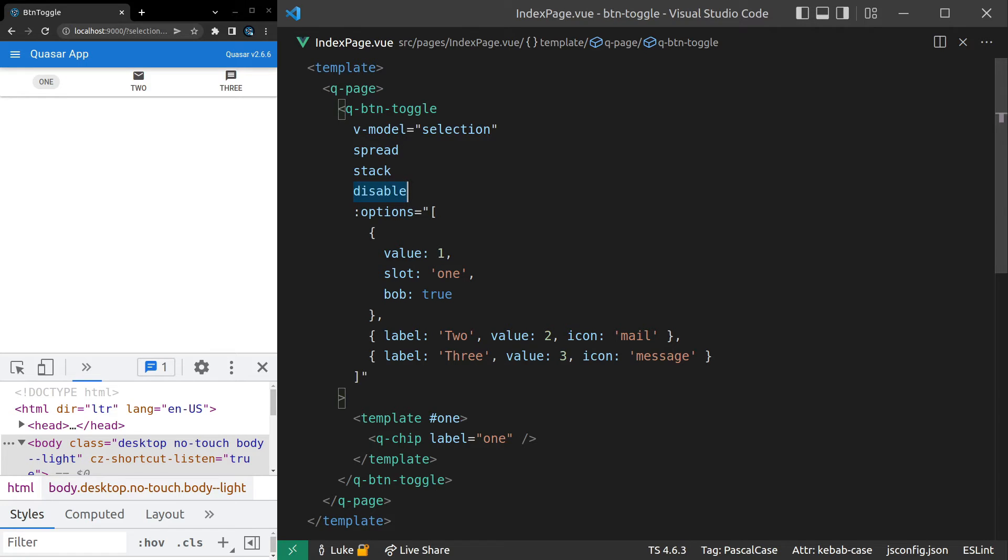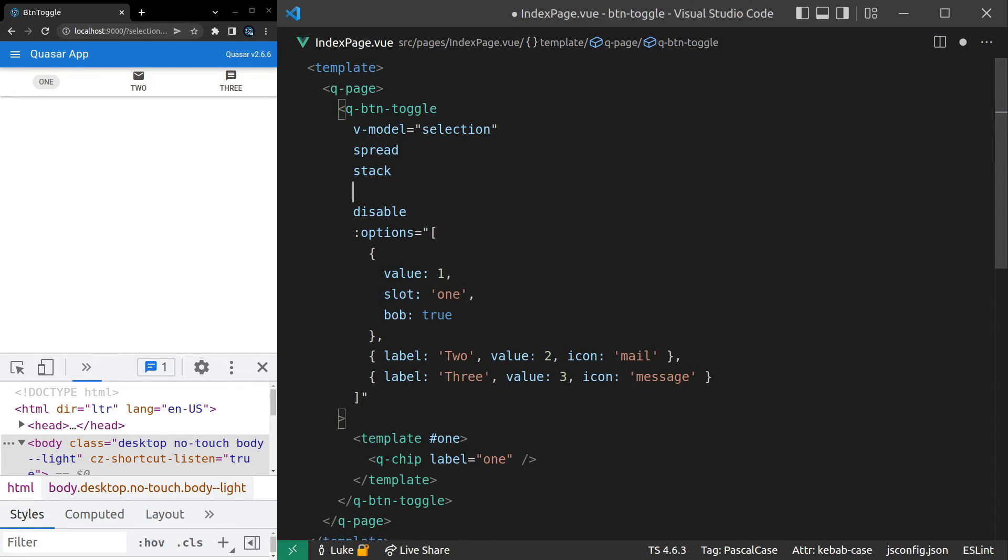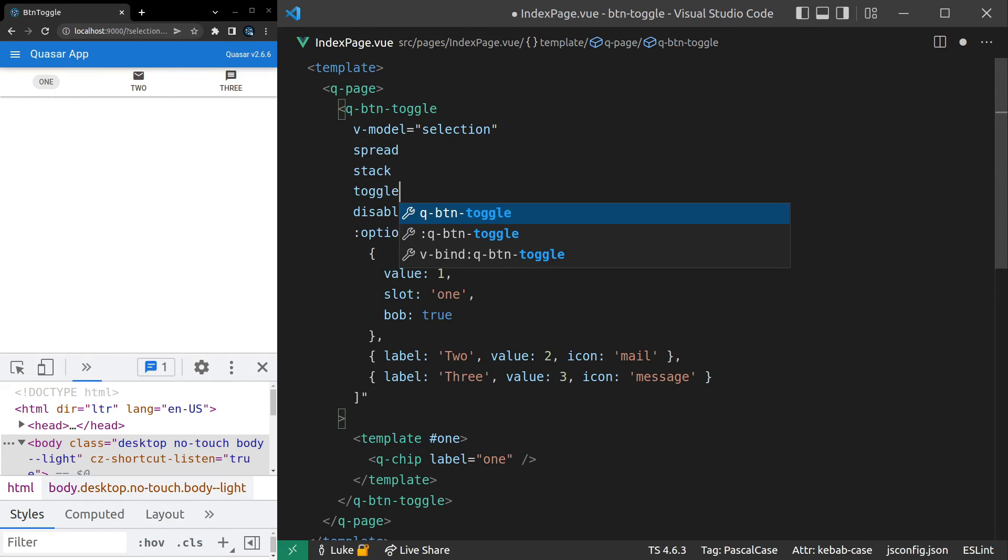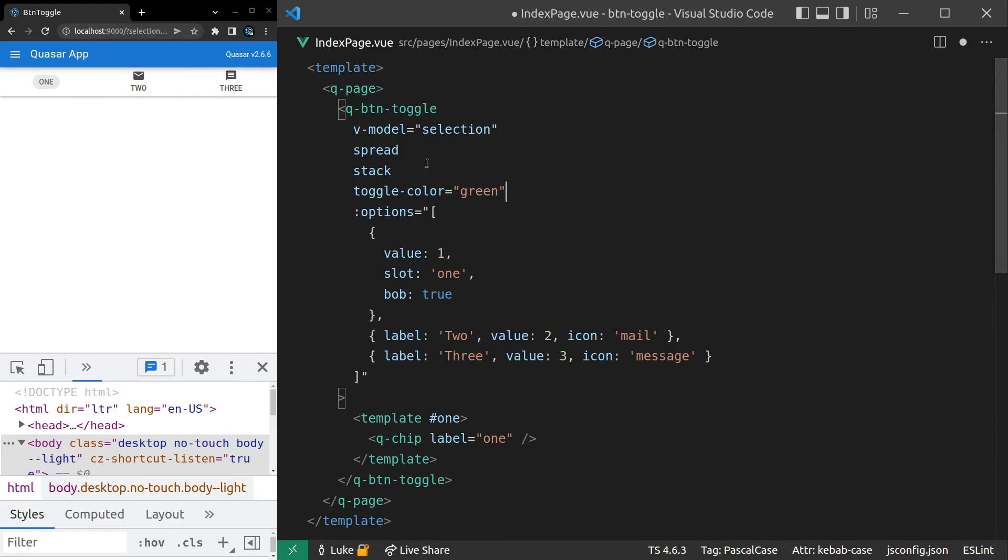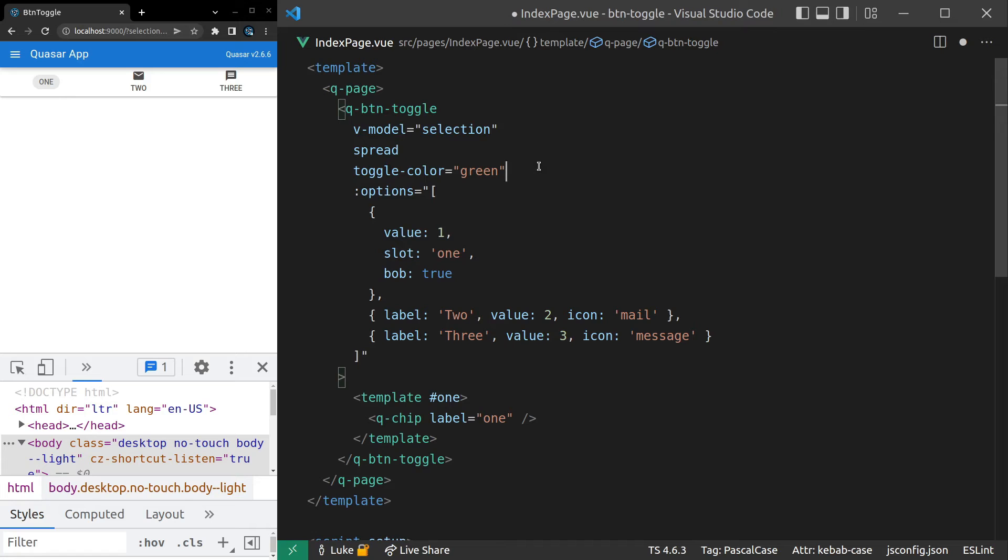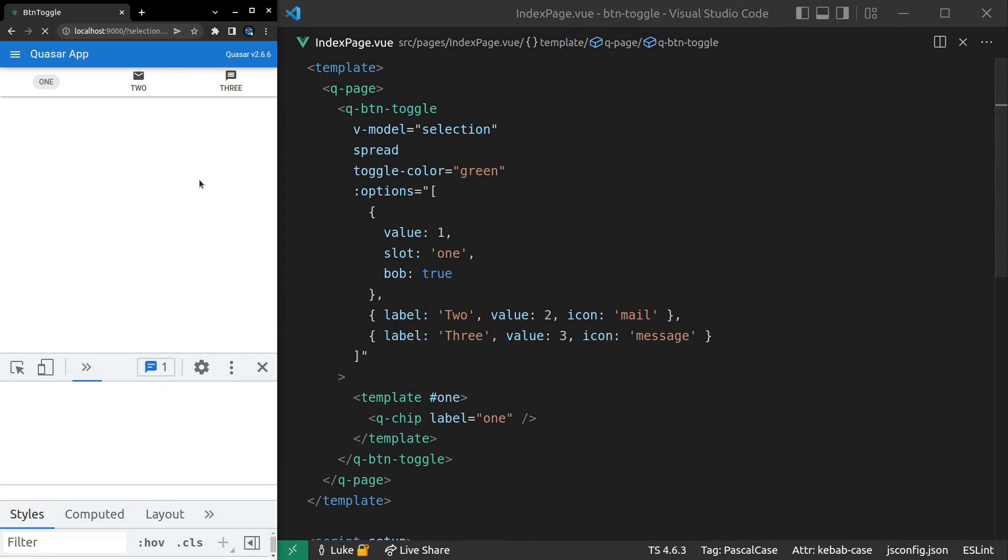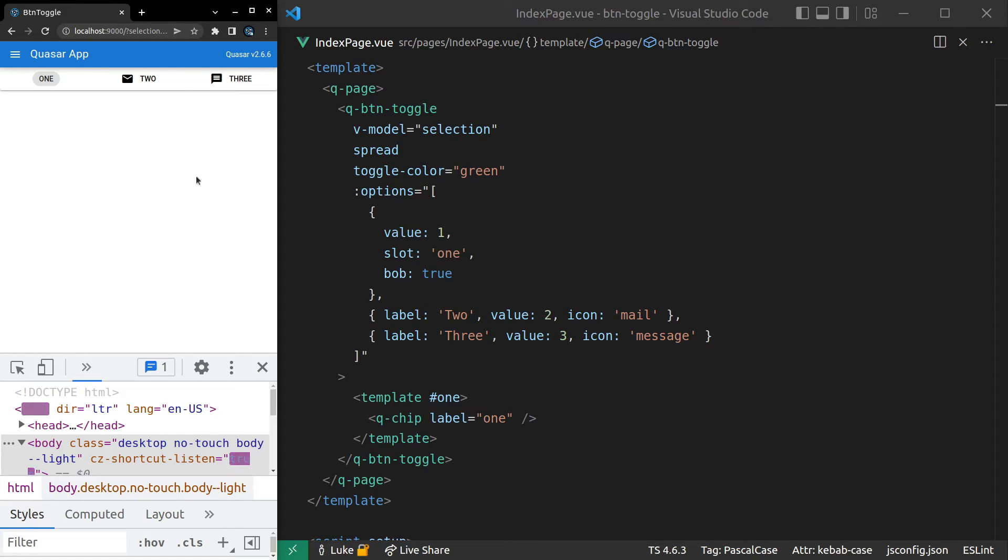Okay, moving on. You're almost certainly going to want a little bit more control over the color. So you can come in here and say toggle-color and let's set that equal to green. And I might get rid of a few things here, like disable and stack. Save it. Refresh the page. And there we go. Now it's coming through green.